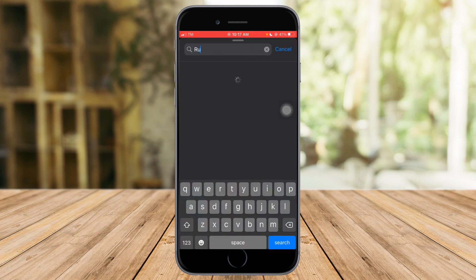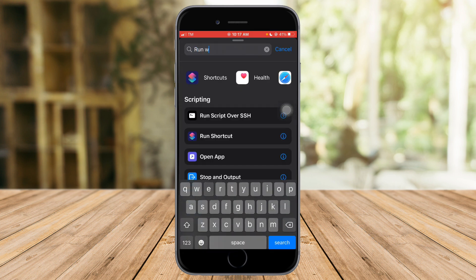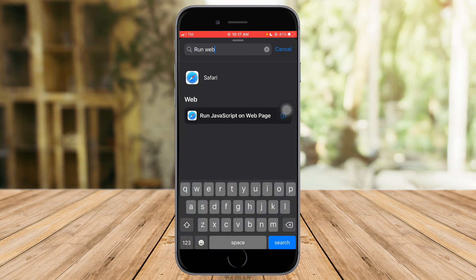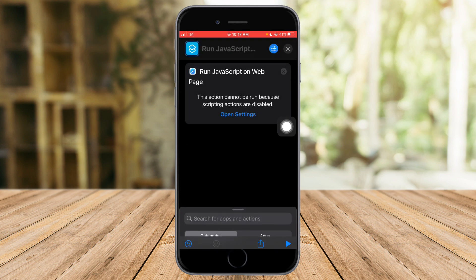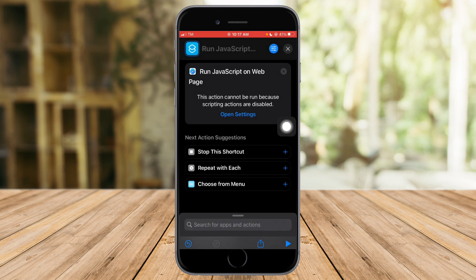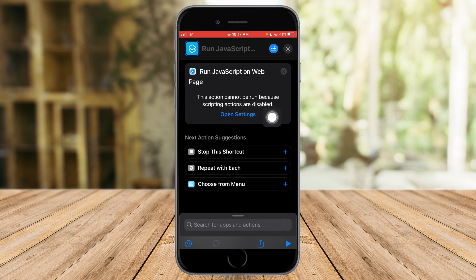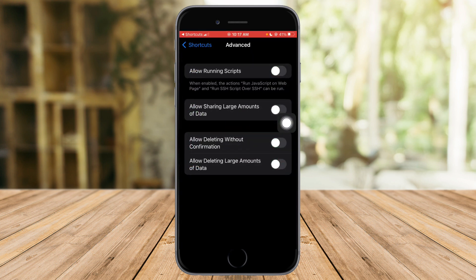Here it is, run JavaScript. As you can see, this action cannot be run because scripting actions are disabled. To do this we need to open the settings and click allow running scripts.